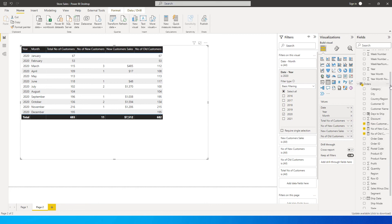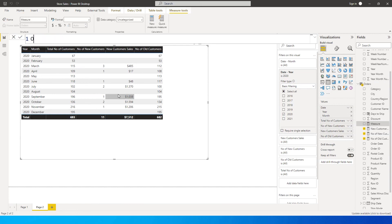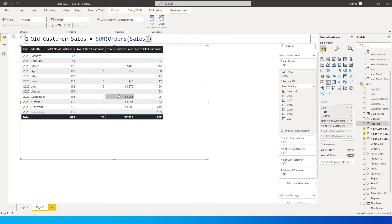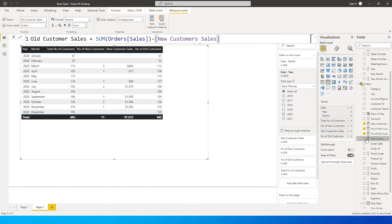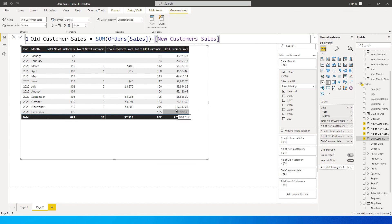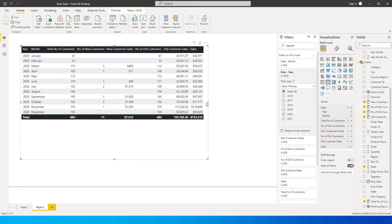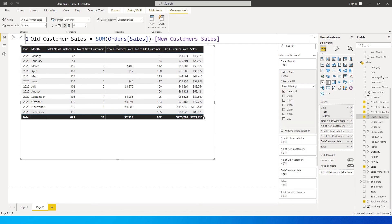For the old customer sales, I'll create another measure called 'Old Customer Sales', which equals SUM of sales amount minus new customer sales. Bringing this into the visual gives us the old customer sales value. I'll also drag in the total sales amount so we can compare, and reformat old customer sales to dollar with zero decimals.